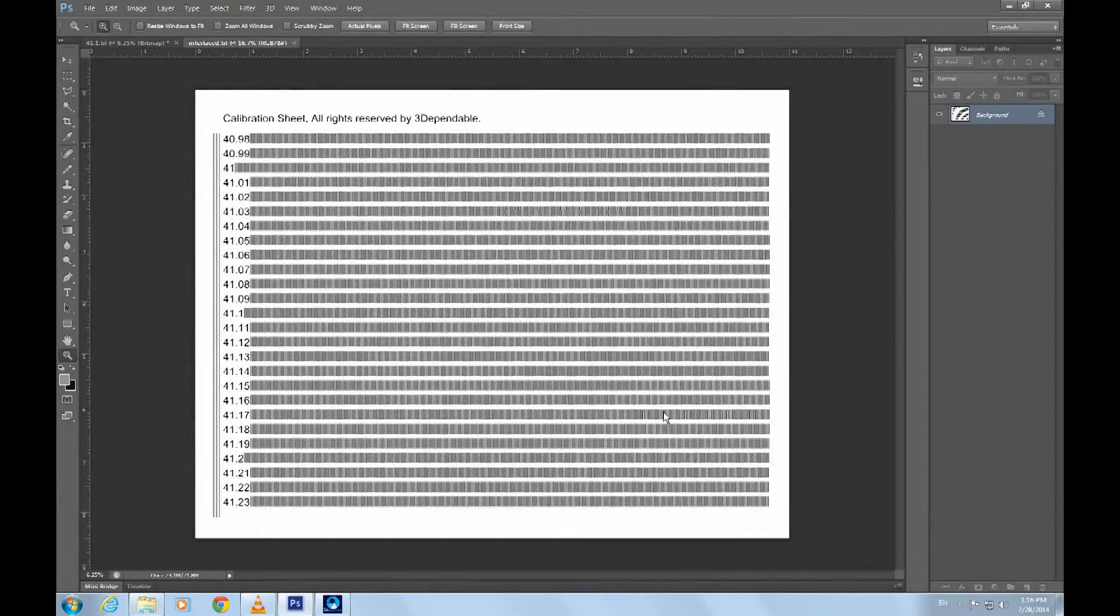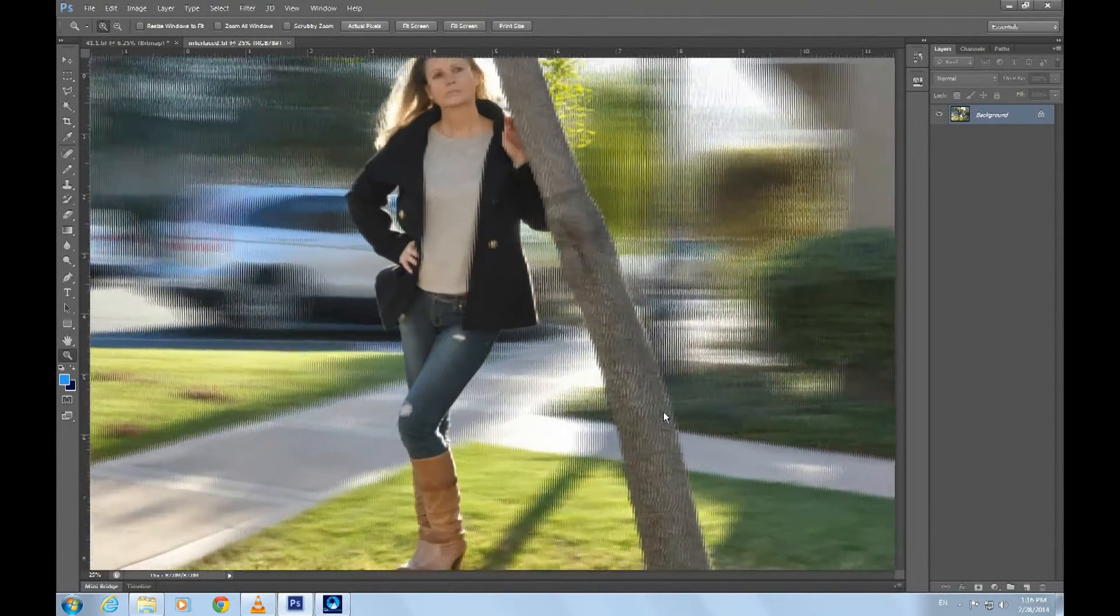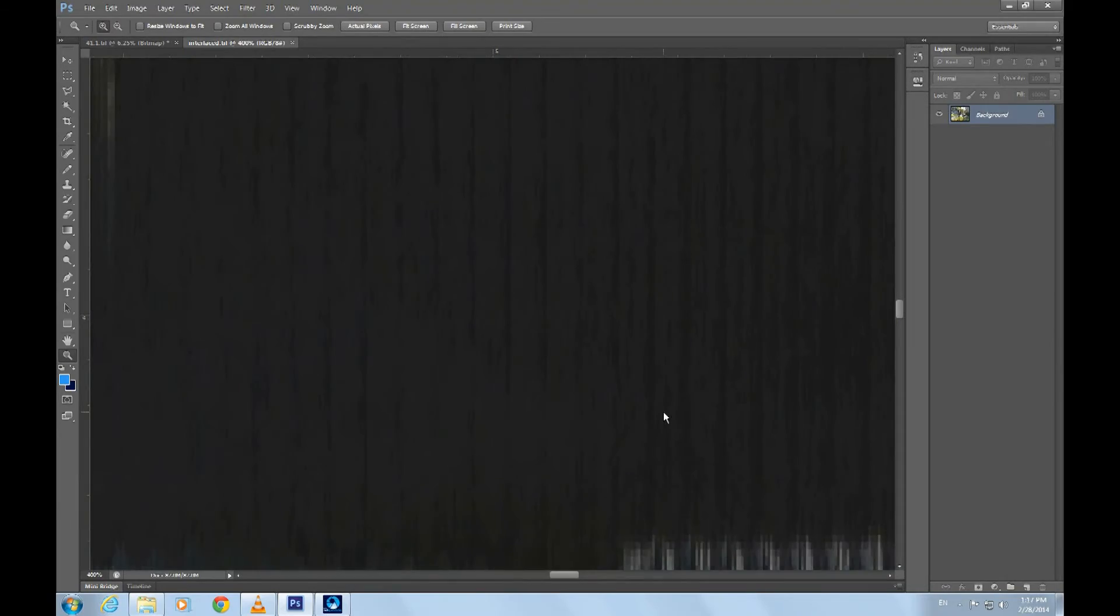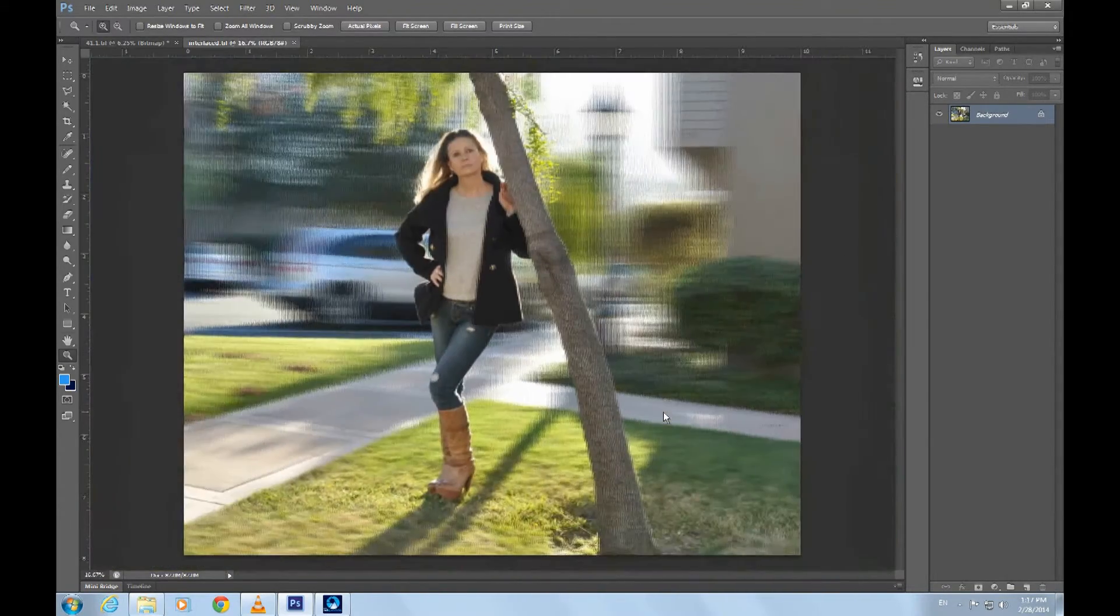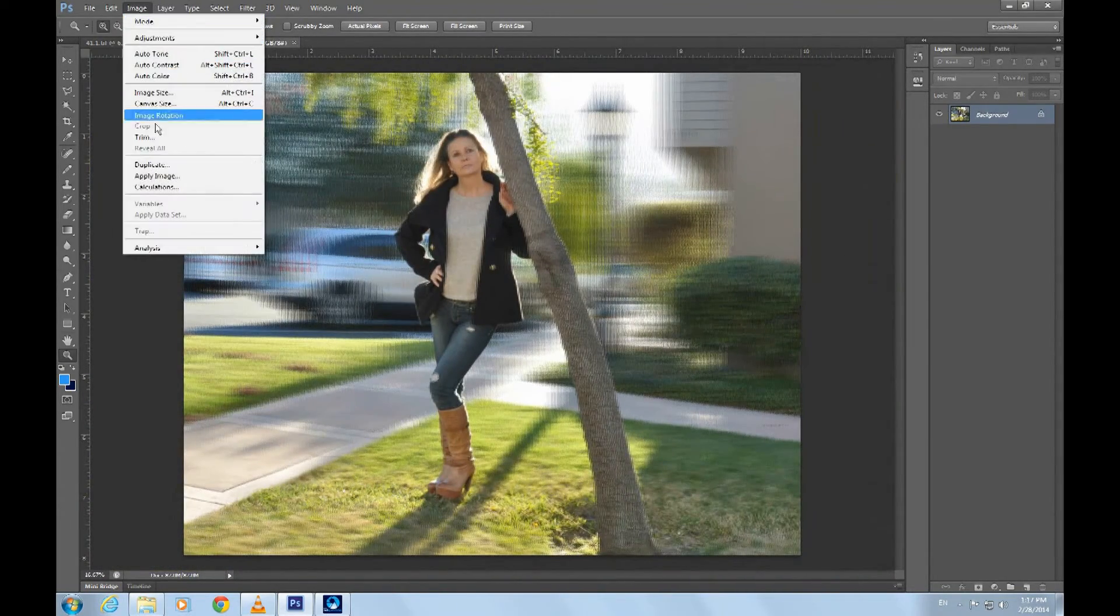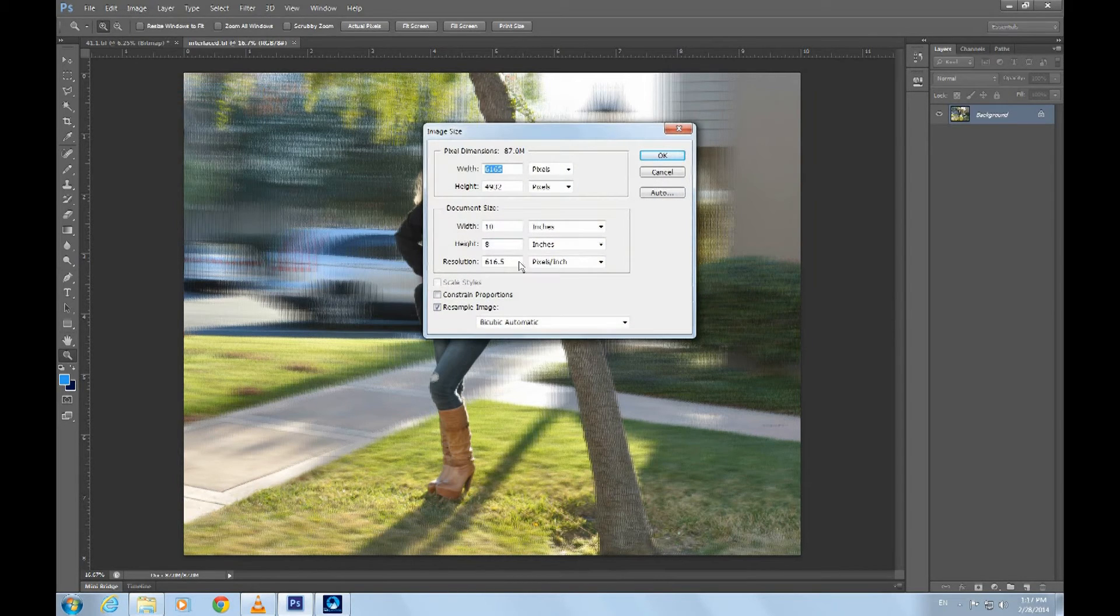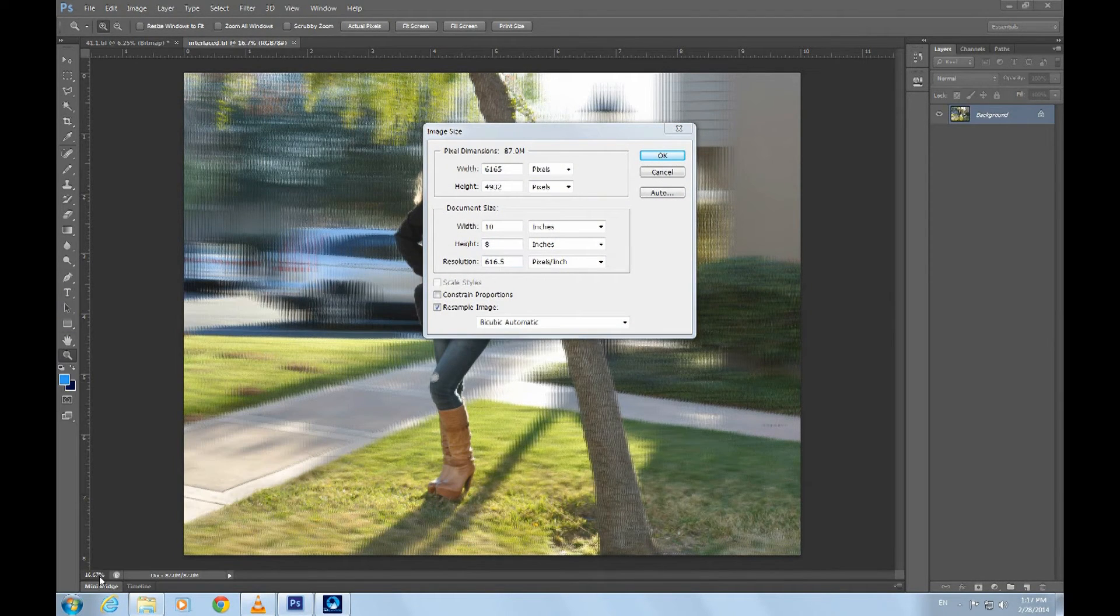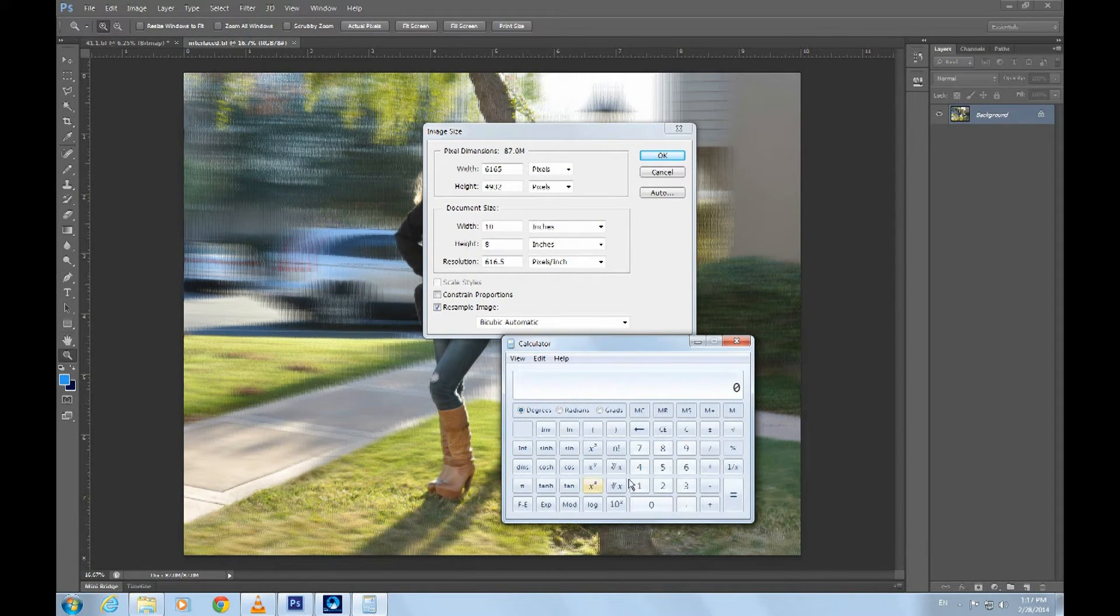Let's take a look at the interlaced file. We can see the vertical lines by zooming on the picture. And let's take a look at the resolutions. Where does this number 616.5 come from?